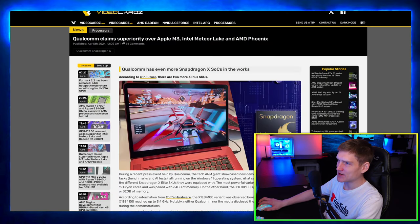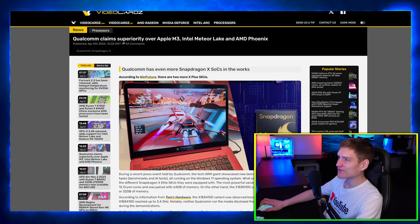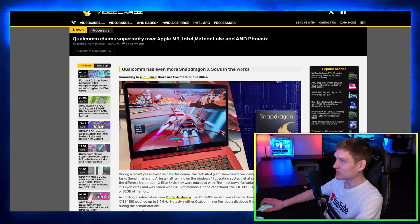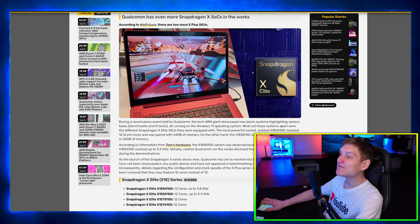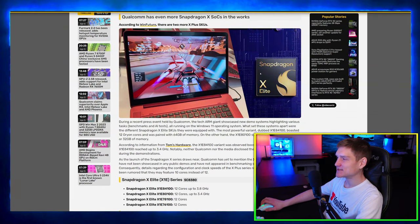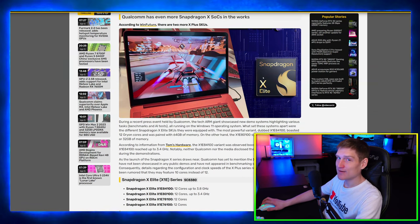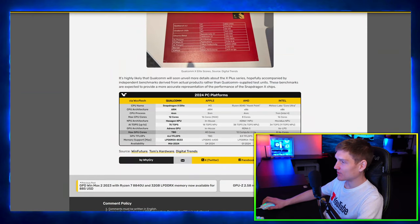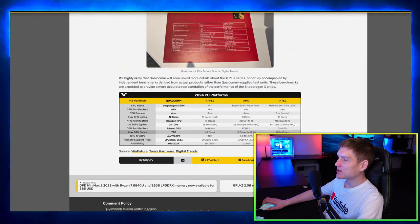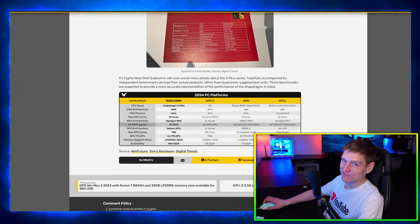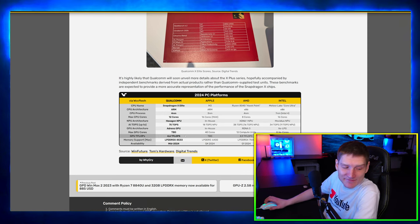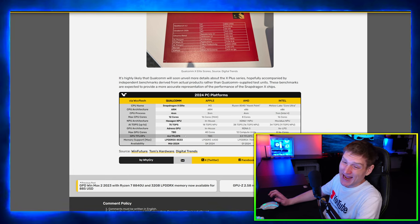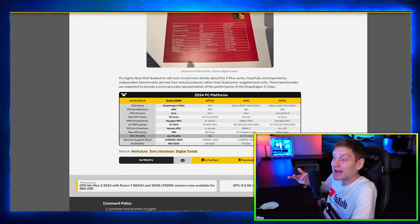So this right here - Qualcomm claims superiority over the Apple M3 and Intel Meteor Lake and the AMD Phoenix. I'm very curious to see how far this can go. That's still crazy, bro. Wow. So Adreno GPU - to be fair, if you've played games on a phone, man, there you go. I have the Samsung S24 Ultra and that plays games pretty well.